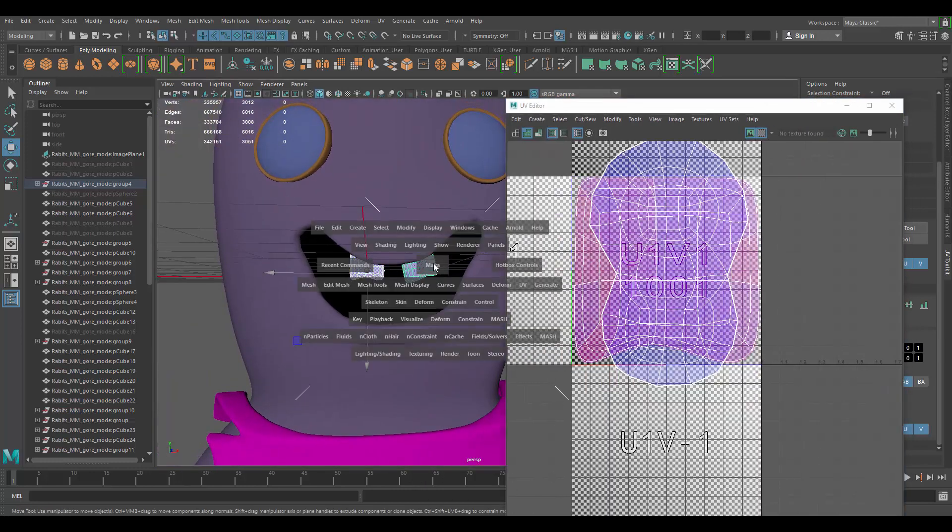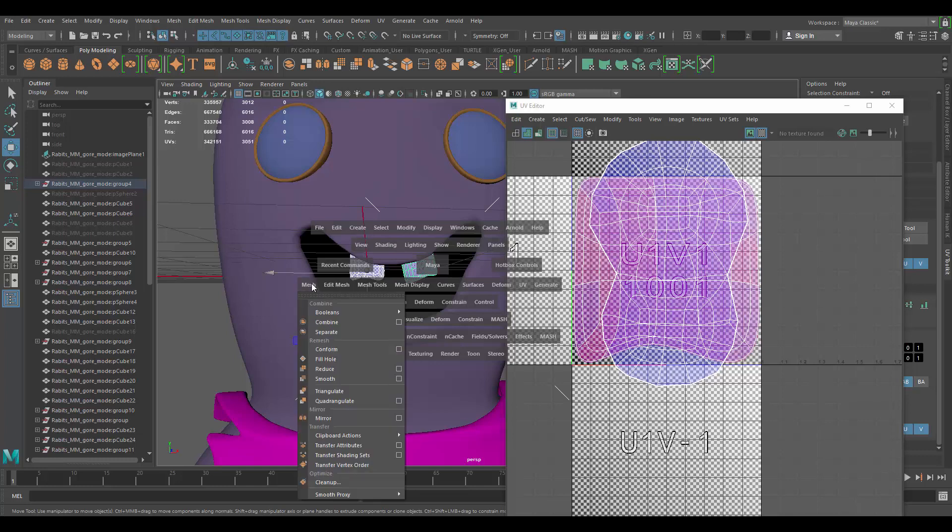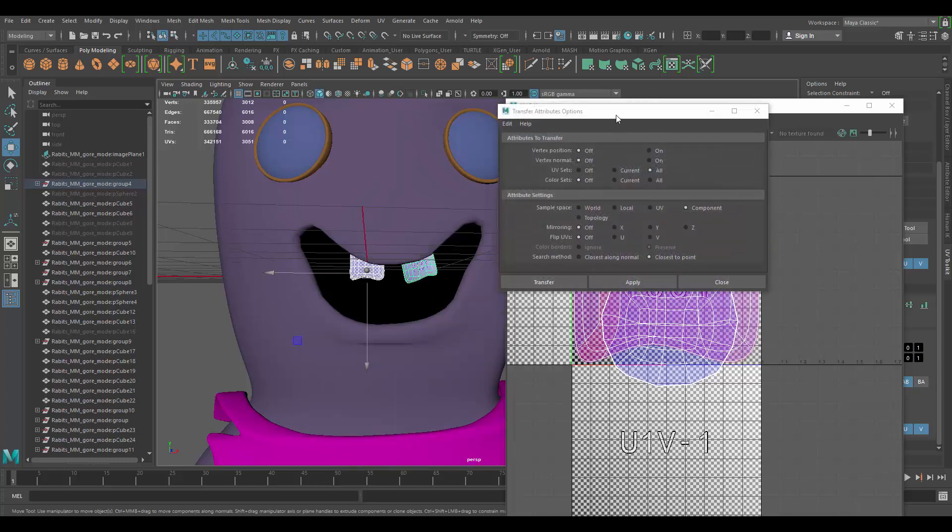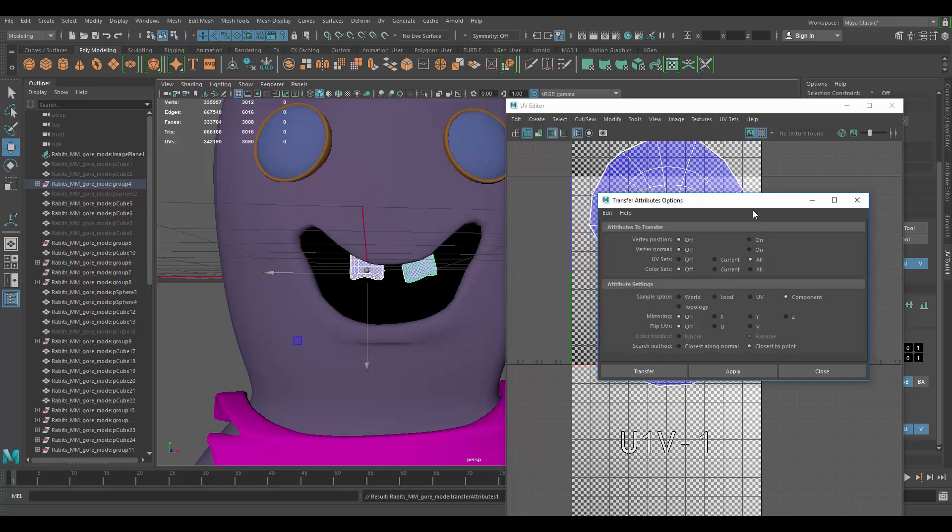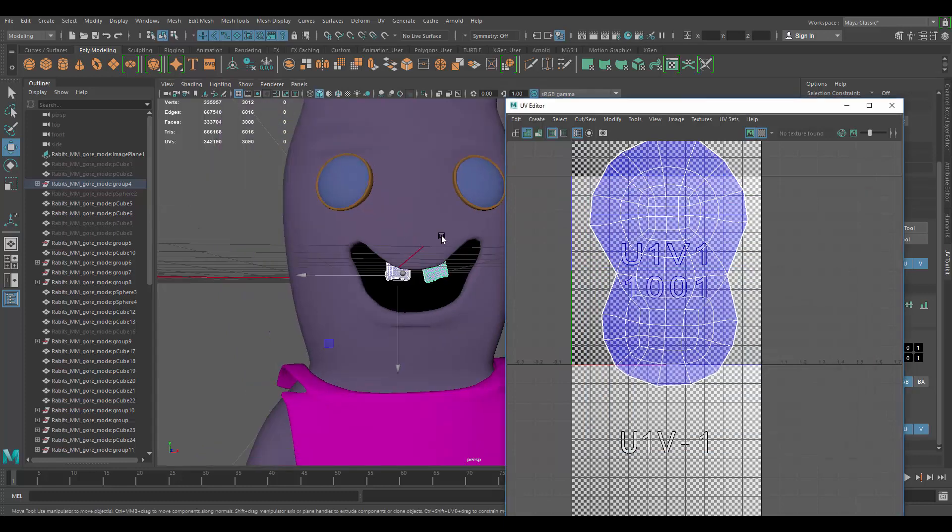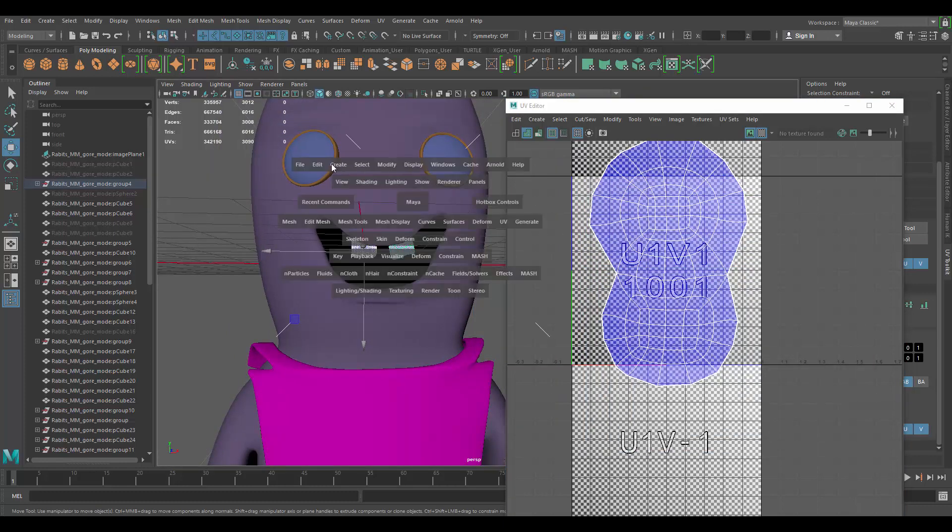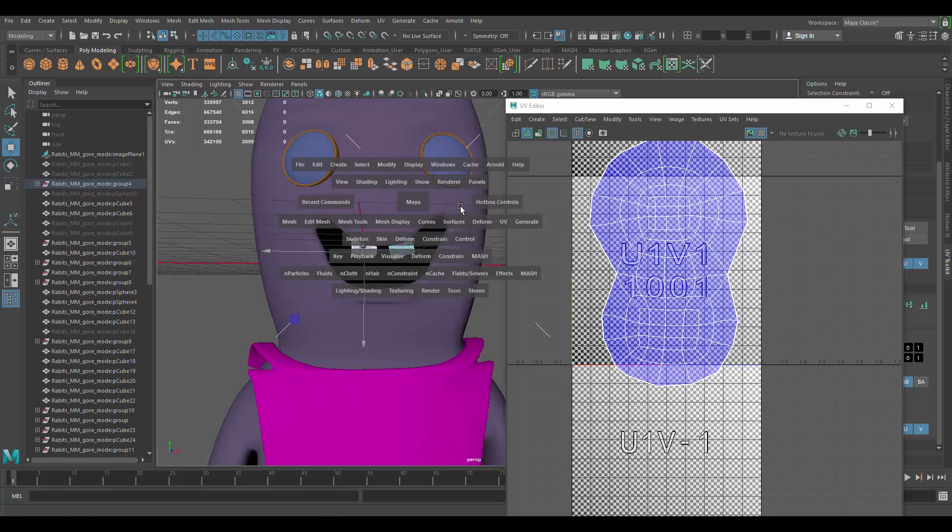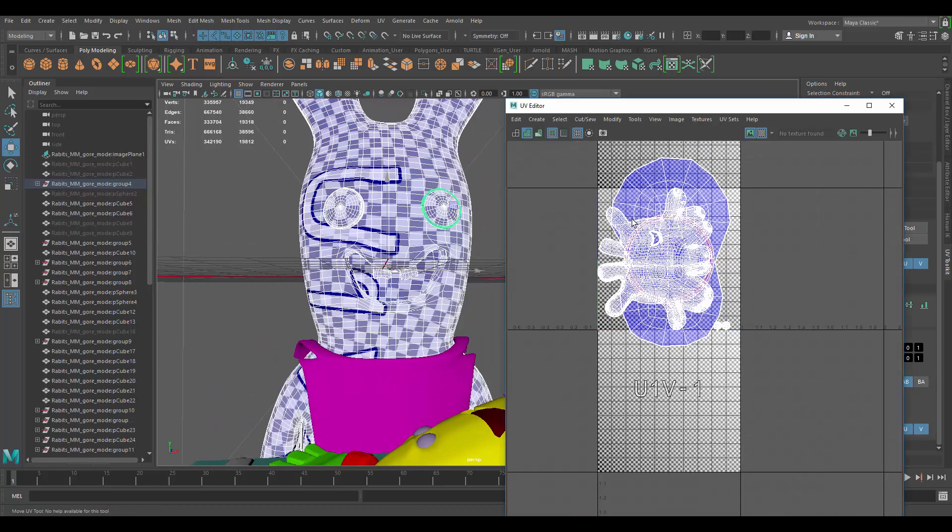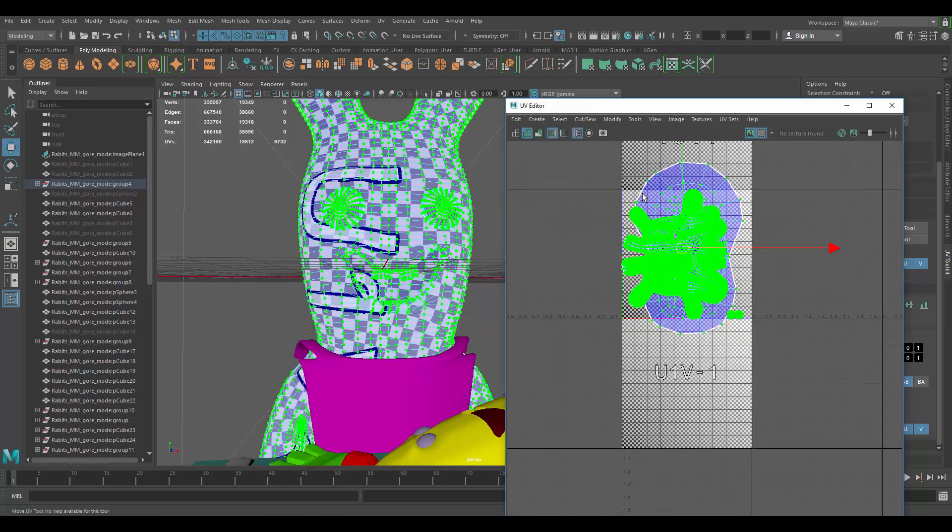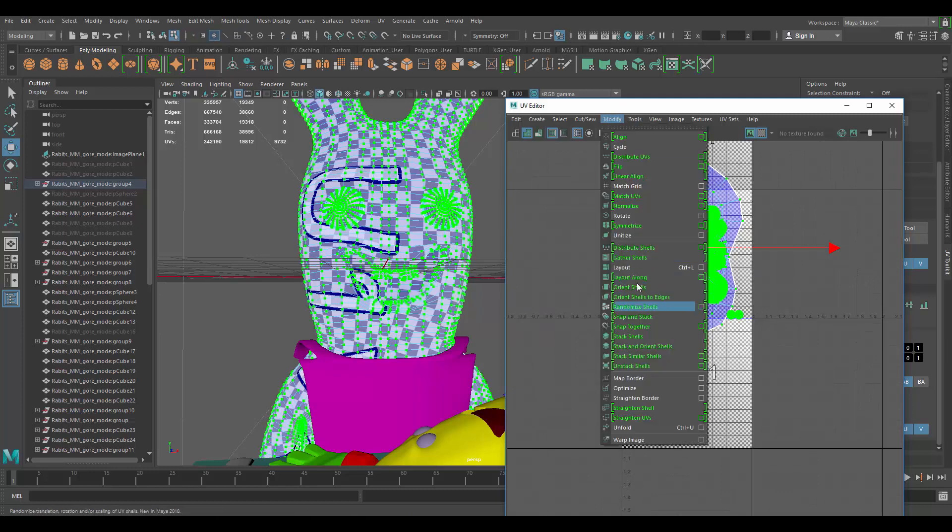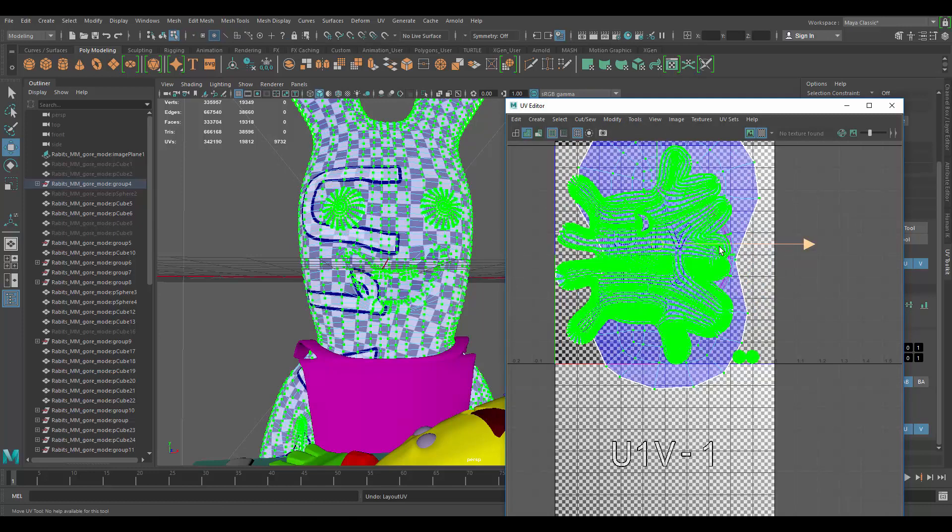Let me transfer UVs. Let's see, that's under Mesh, Transfer Attributes, options box. Everything's off except for UVs. Apply. We're good here. I'm going to delete history on that. And then I will make sure to keep this as one, so they share the same UV space. Little layout. Oops, what happened?